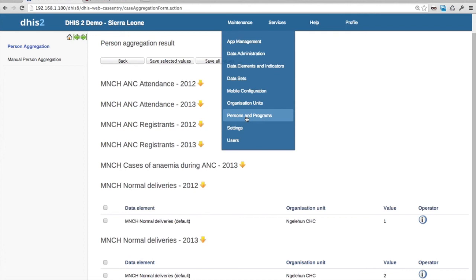Shall we show you the assignment? Today's assignment is group work. What you do is basically set up a program from scratch. Each group will set up one program together. Those of you from the same organization or country, try to go together.